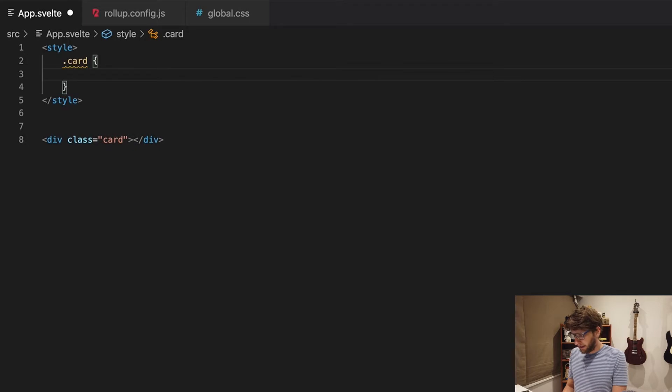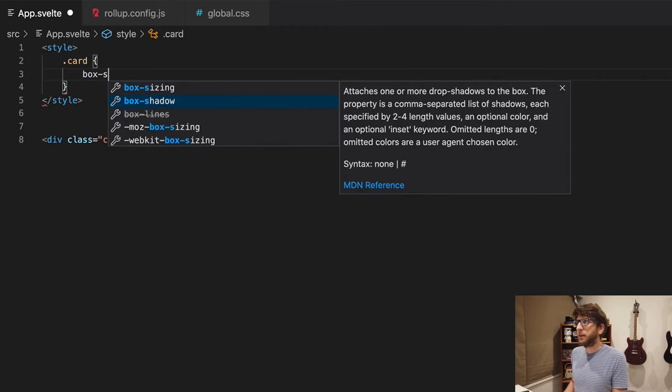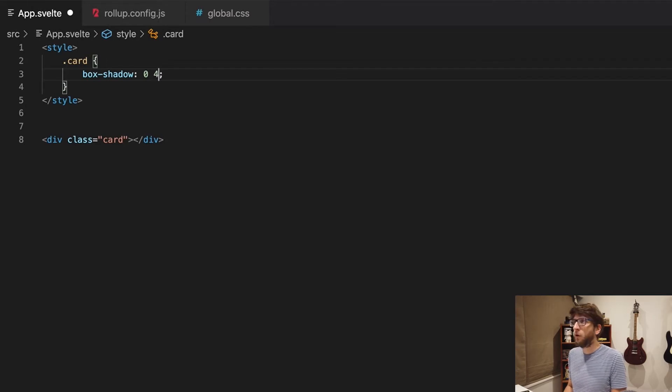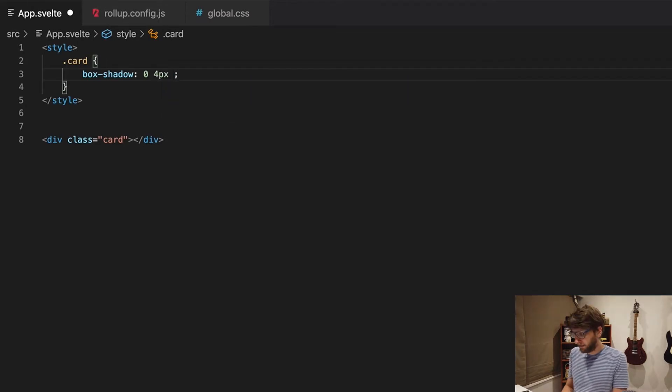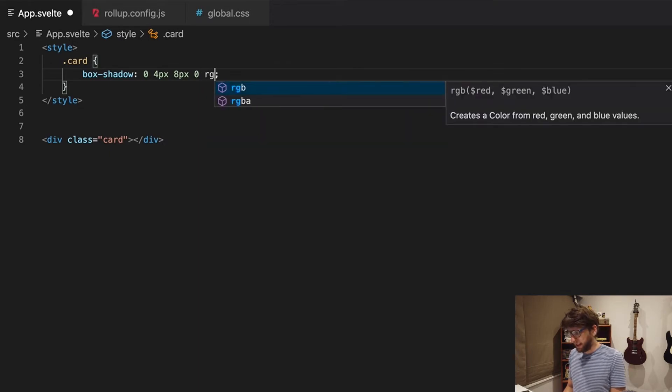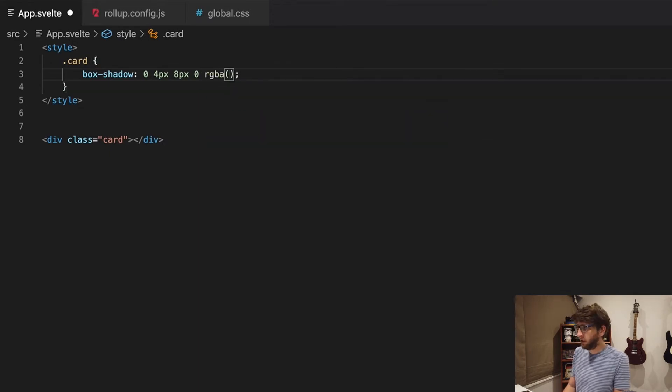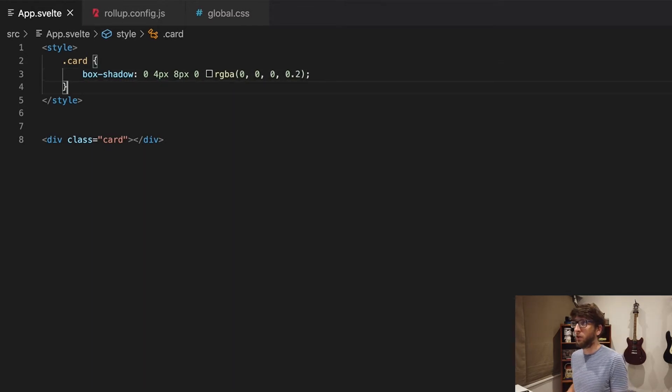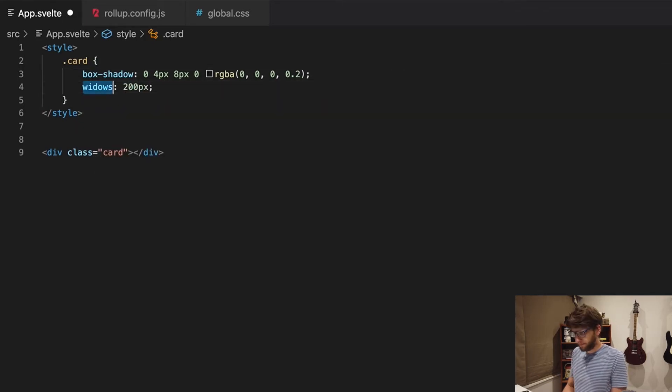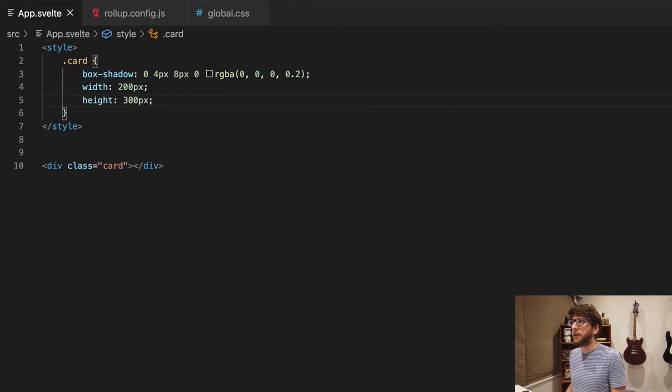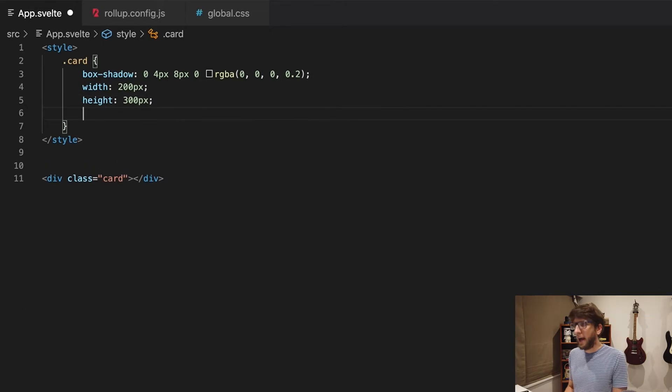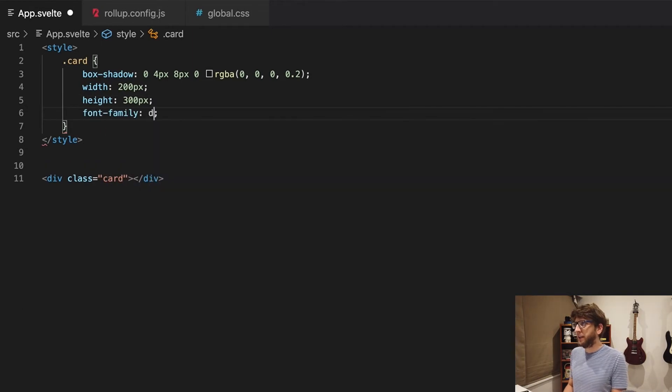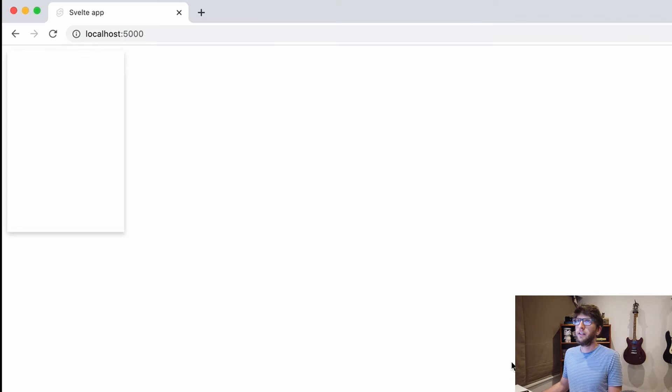So we'll create style tags and here we'll put the class of card. And let's give it some box shadow. We want zero pixels on the x-axis, we'll want four pixels on the y-axis, we'll want an 8 pixel spread, we'll want a zero pixel blur, and then we want RGBA. We want a black color so zero zero zero and then 20% alpha. So let's also give it a width of 200 pixels and a height of 300 pixels, and we'll give it a font family of sans-serif.